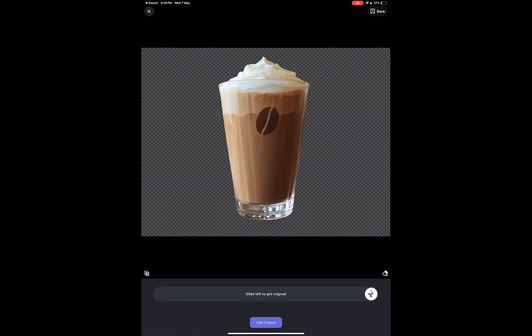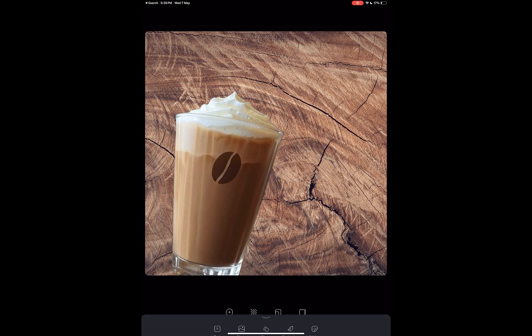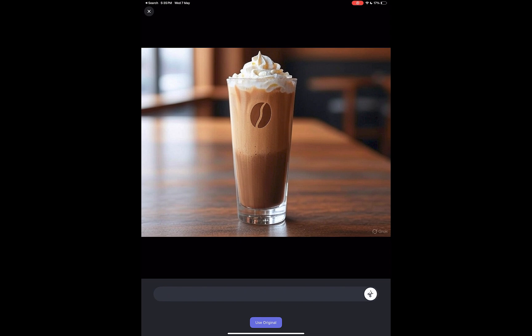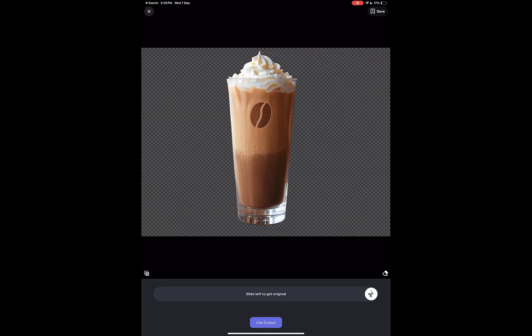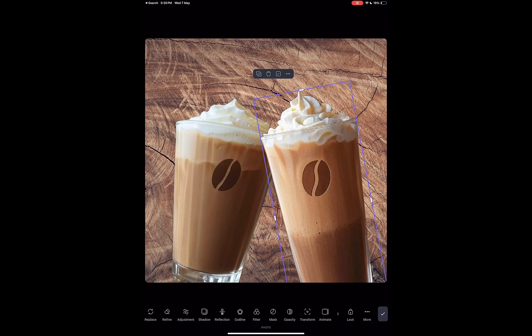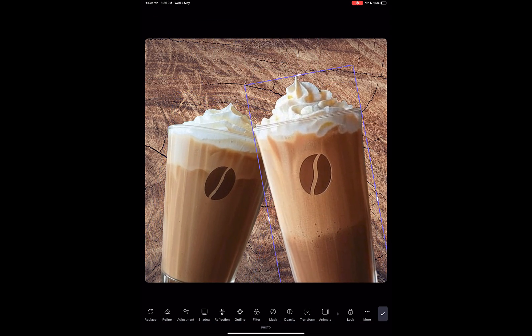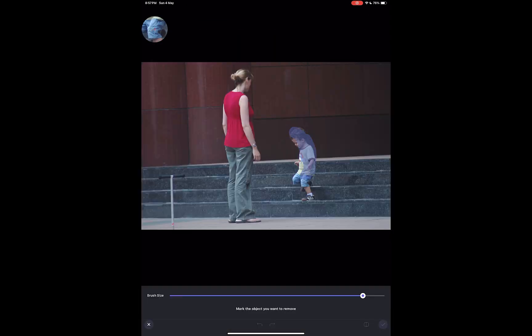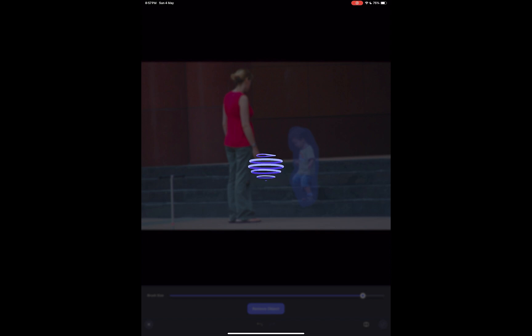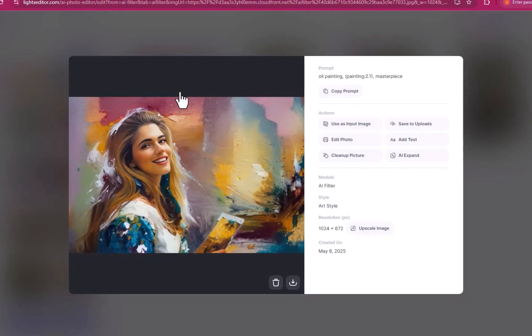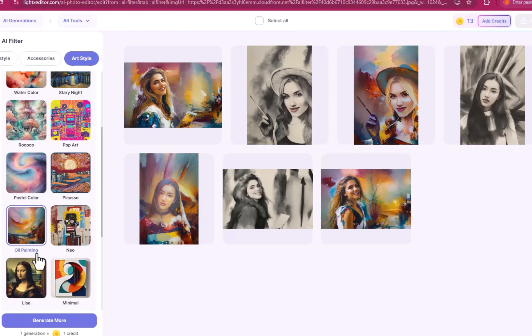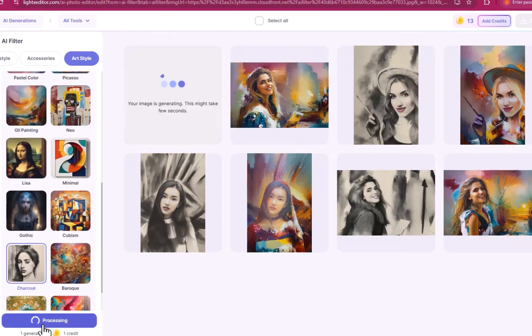In this video I'll be running through four of its most useful AI-powered features. While I'll be using its iPad app in my demonstration, its feature set is similar across its various devices and platforms.